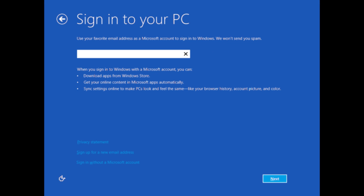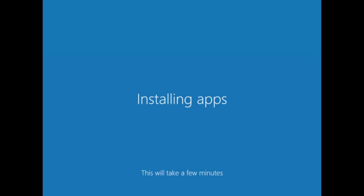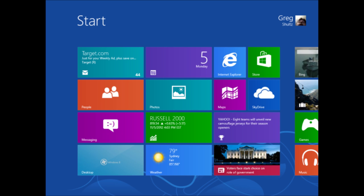Then here you log on to your Windows account, or you create a Windows account. Then you'll see your PC is getting ready, installing apps, and this is all automatic. And then here you go, your machine is ready. Have fun.